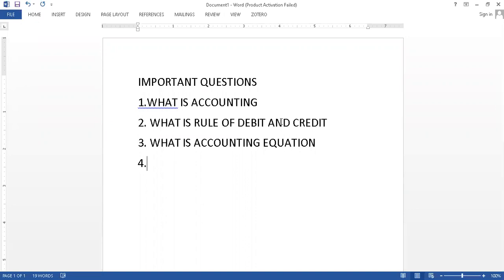Then you write the rule that assets increase in debit and decrease in credit. You have to show this in column form. Previous lectures have the solutions where we discussed this.